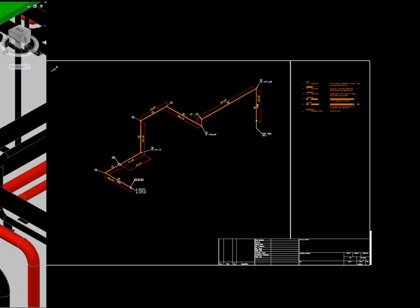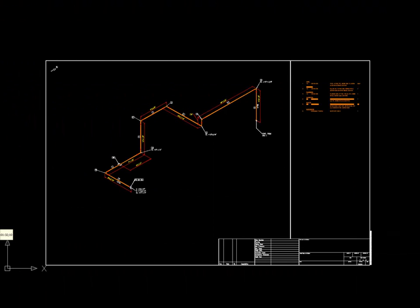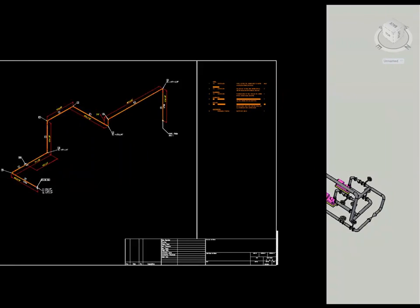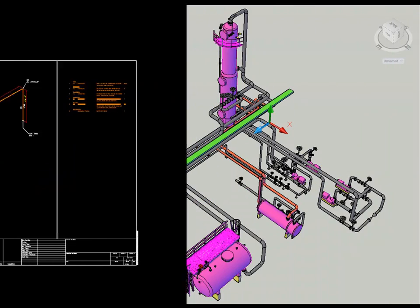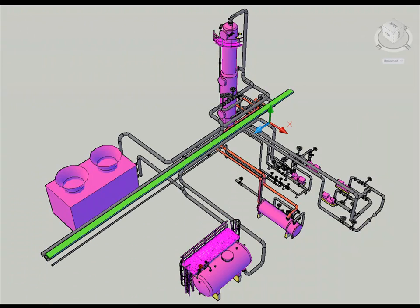This set of videos will go over each of these areas. The videos are intended to provide you with a basic understanding of how to use the Plant 3D application. While the videos do not replace training, they provide a way to get started with the basics of AutoCAD Plant 3D.